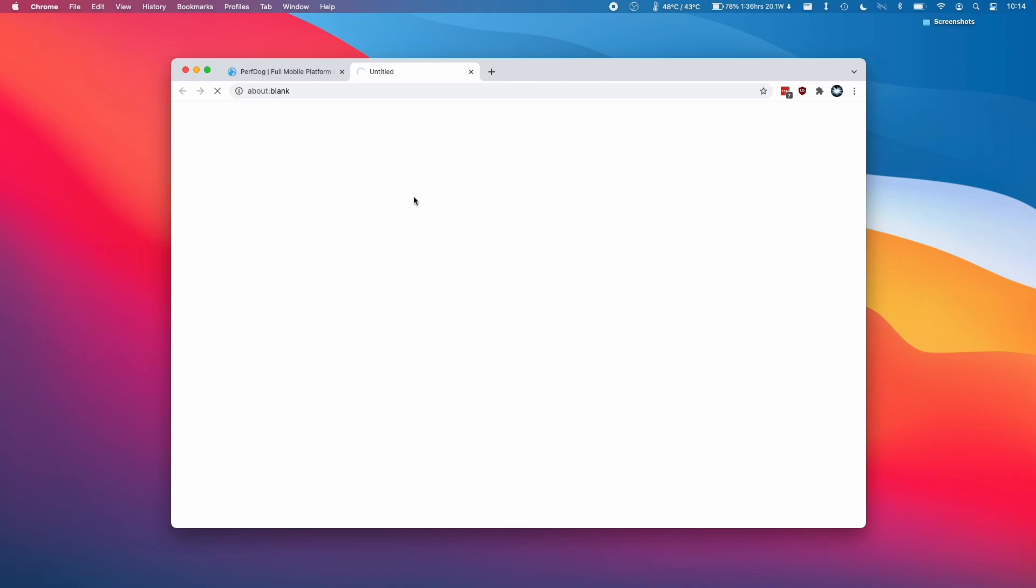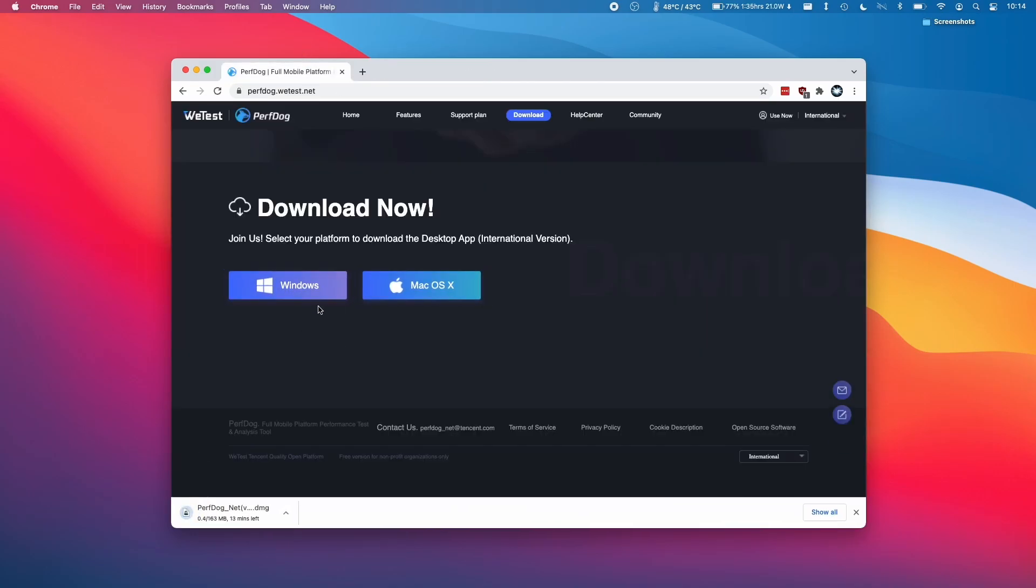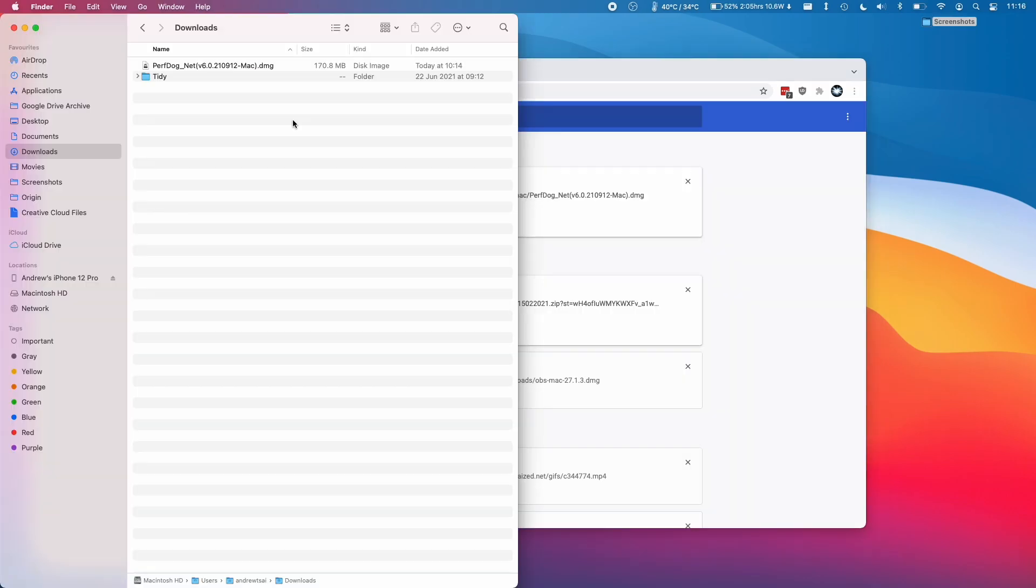So I'm doing this from my Mac. Equally you could do this from a Windows computer using the Windows link instead, but I'm going to show you the Mac way of doing it.